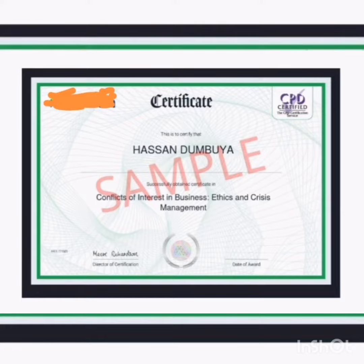Trade secrets are considered confidential and proprietary information. Proprietary information is a kind of information that the company owns. A trade secret is any kind of information that gives the company a competitive edge in the marketplace,